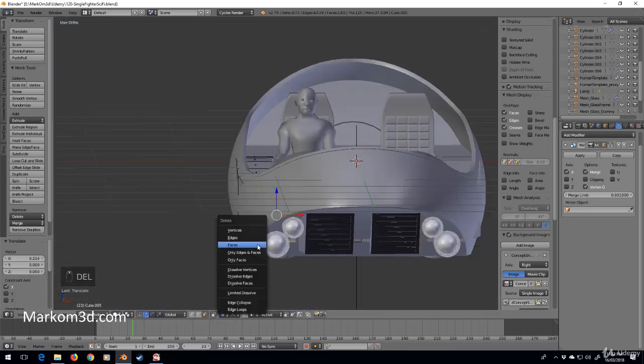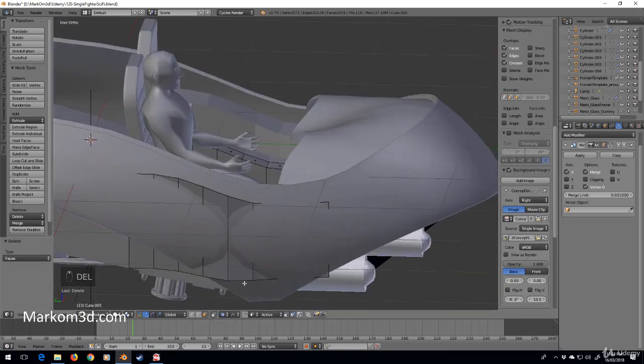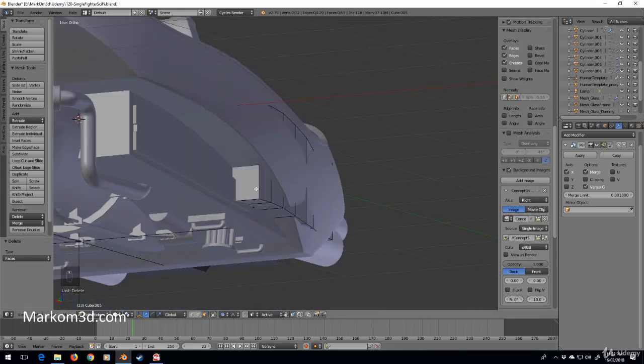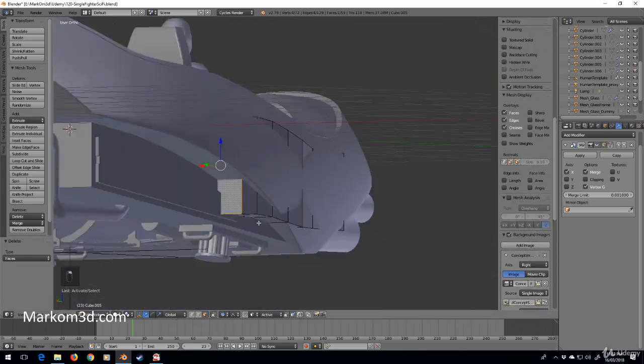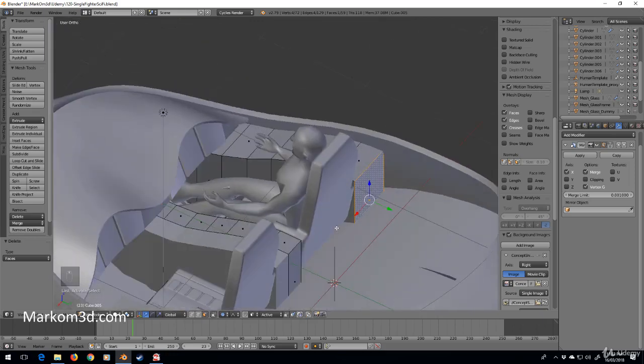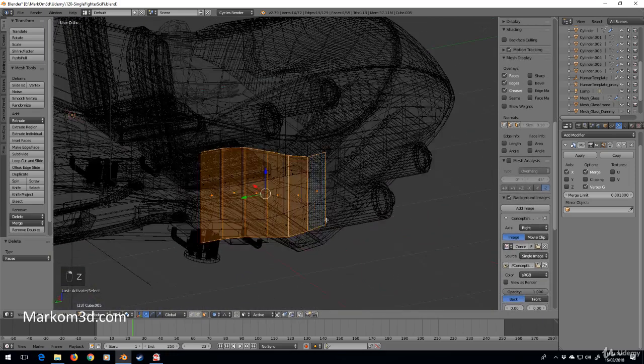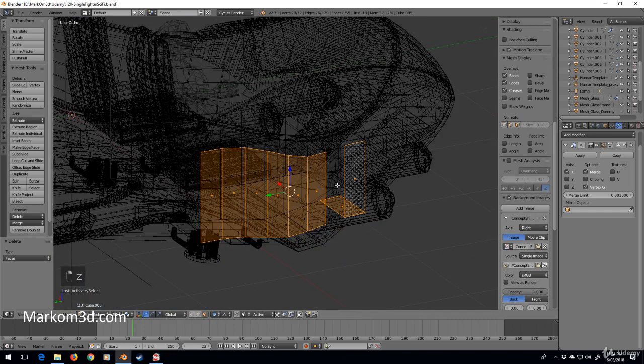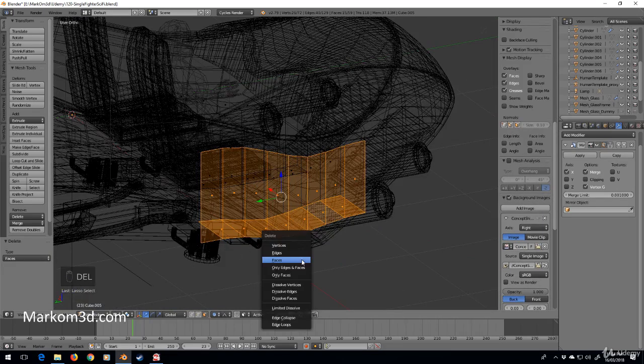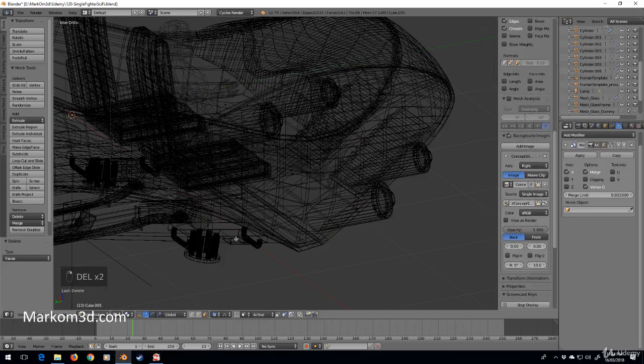Now I can get rid of that face because we don't need it. Get rid of these faces because we don't need them. Get rid of these bottom faces because we don't need them either. Delete faces, delete faces.